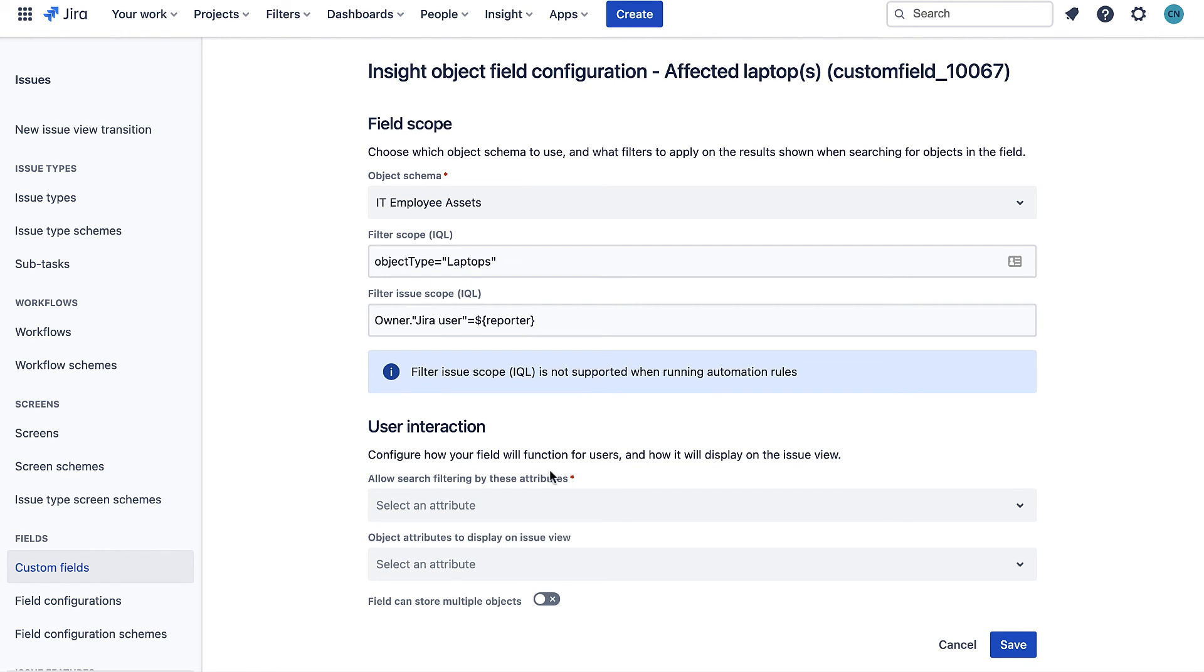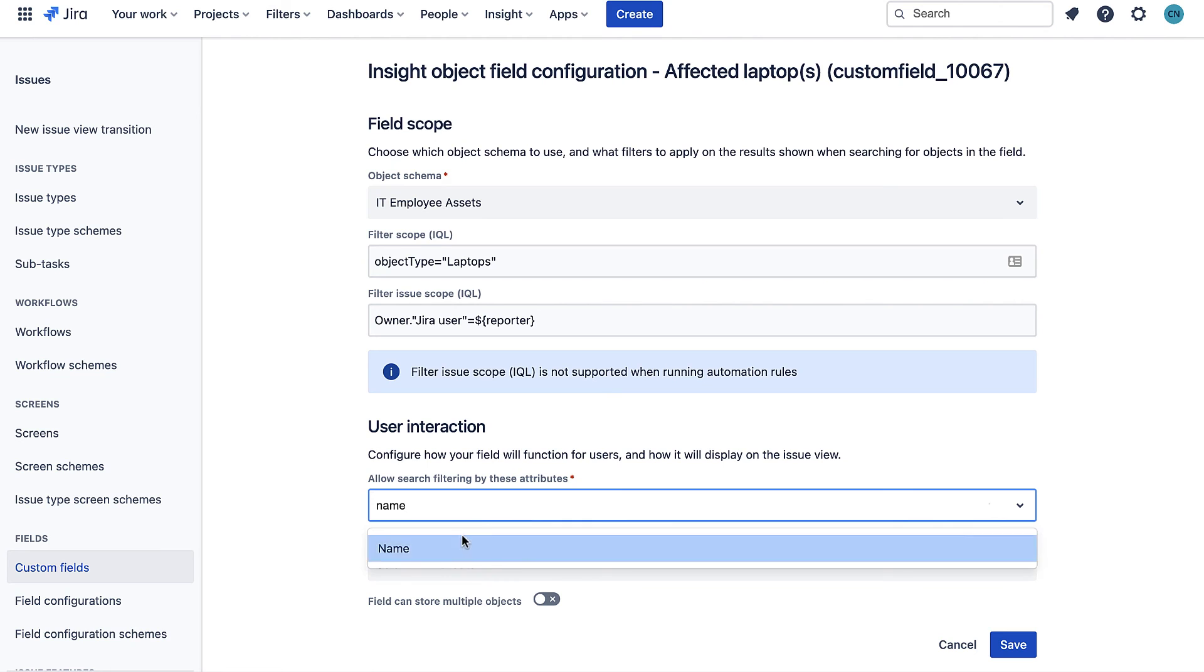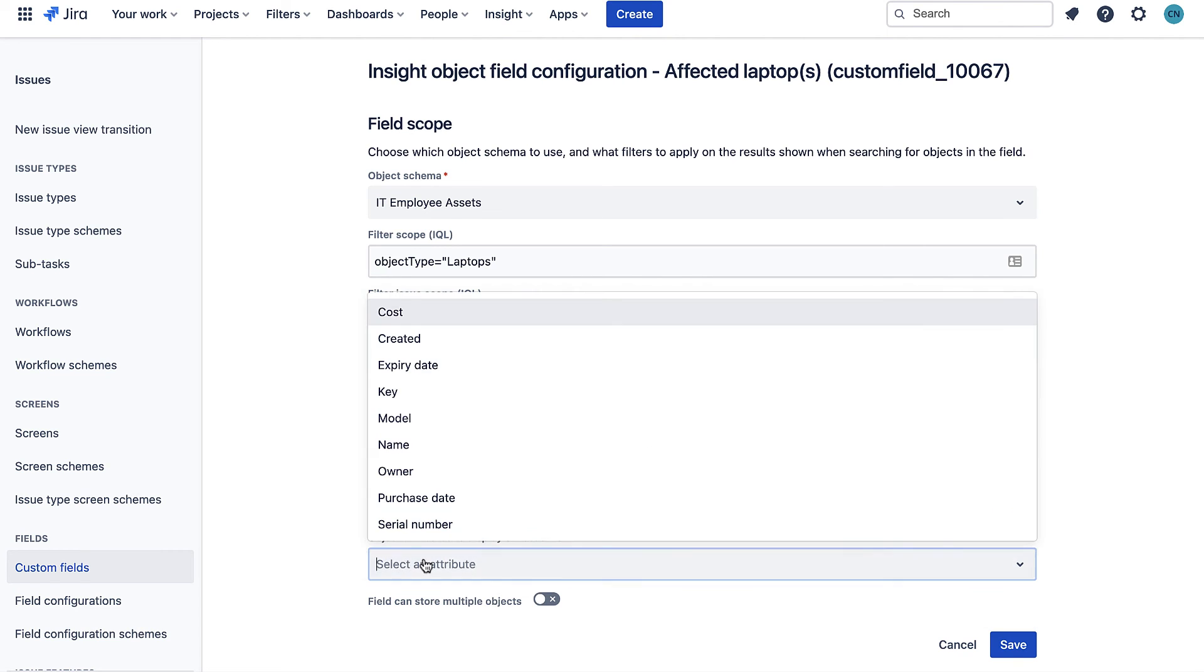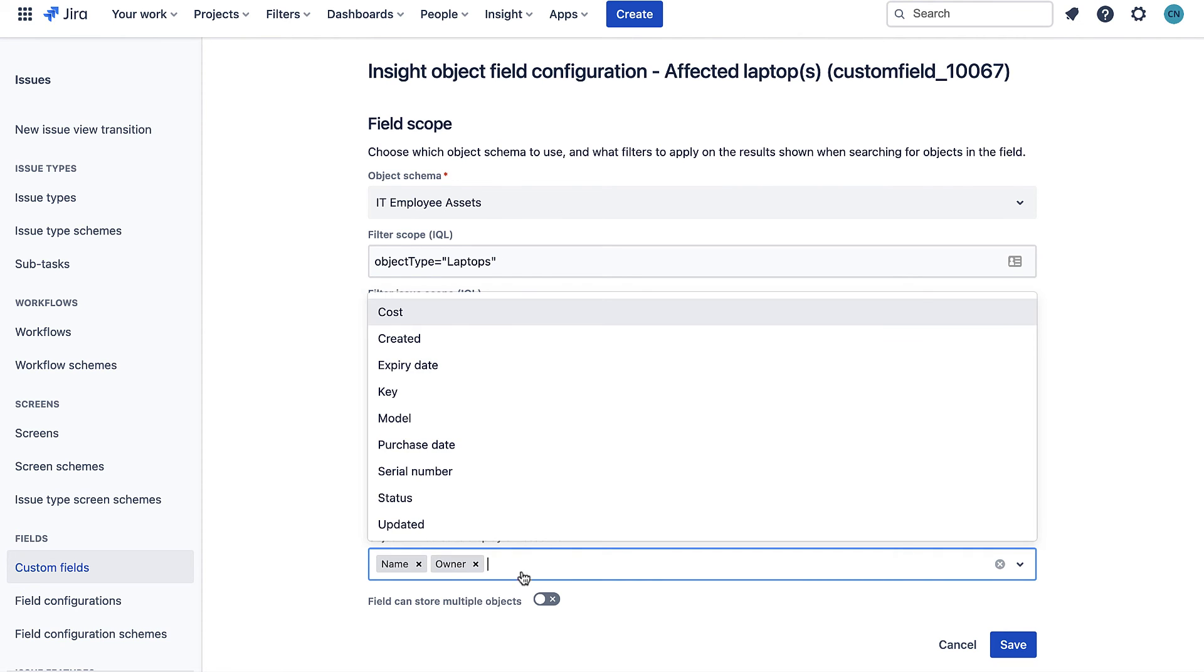To do this I add this filter issue scope like so. I'll also configure what attributes to show on any objects that are selected in this field. Now our configuration is complete.